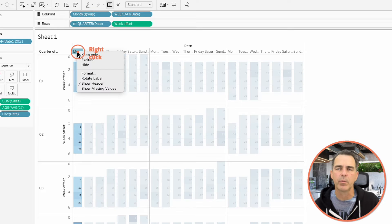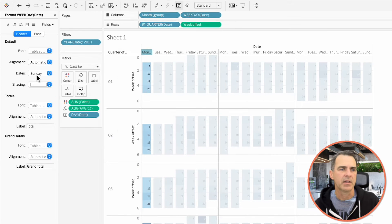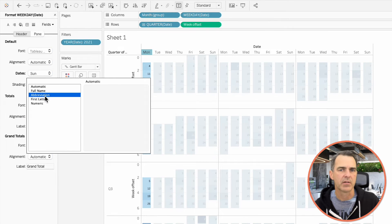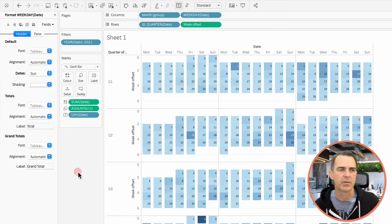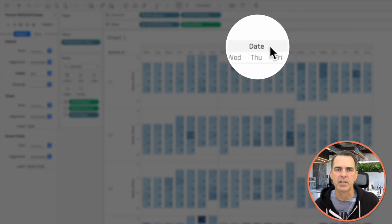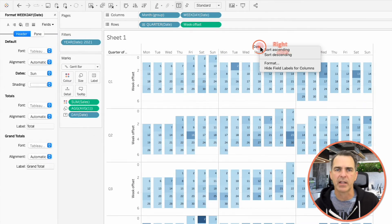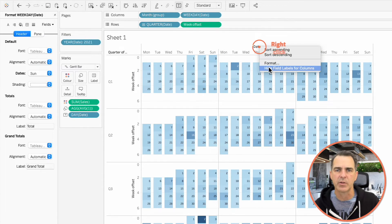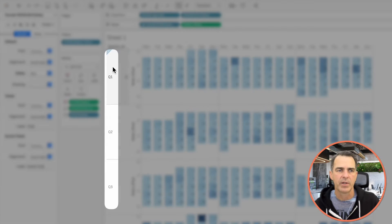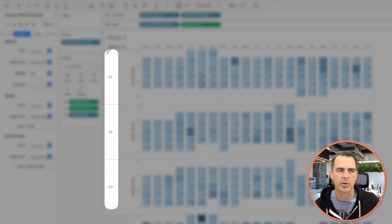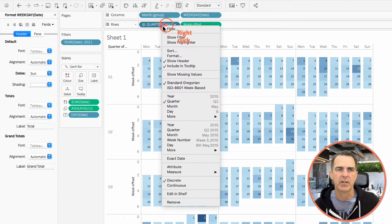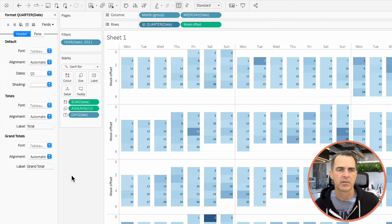We don't want to see this date word at the top. So right-click on that and choose Hide Field Labels for Columns. We don't need to see the quarters down the left. So right-click on Quarters in the rows and uncheck Show Header.